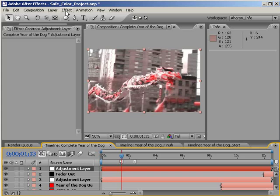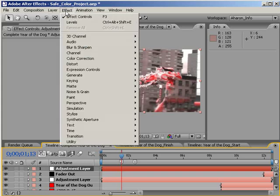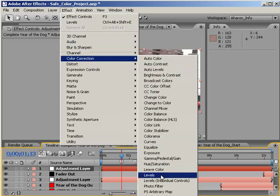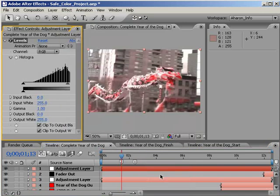Next, I'll add the Levels effect. Choose Effect, Color Correction, Levels. Or if you're on After Effects 6.5 or older, choose Effect, Adjust, Levels.